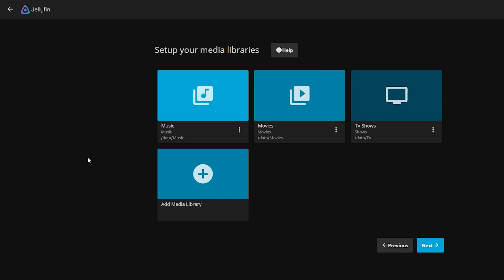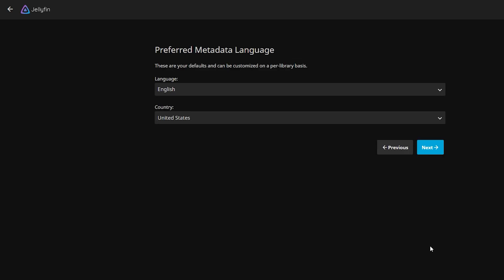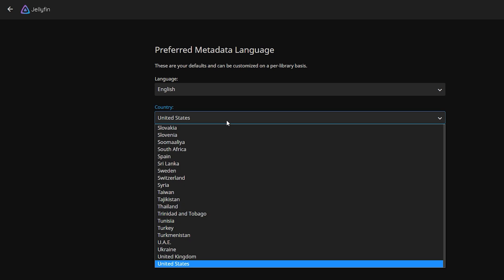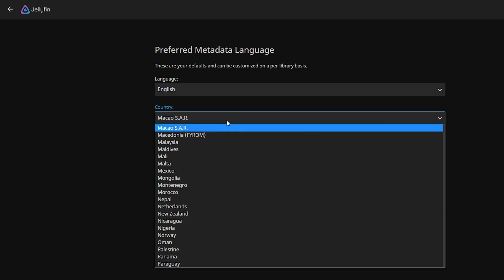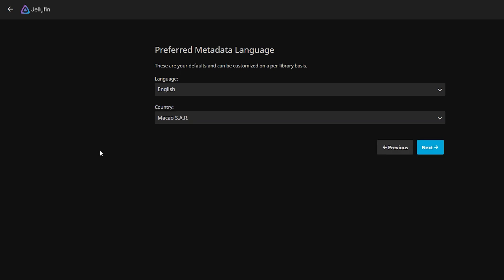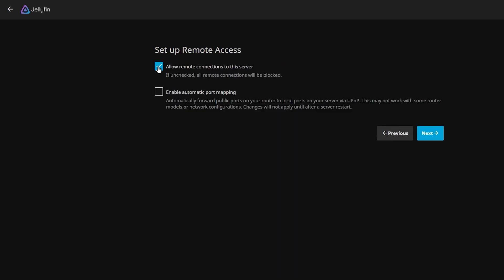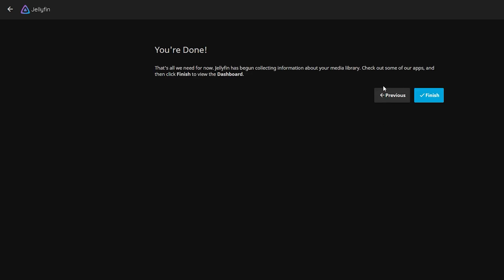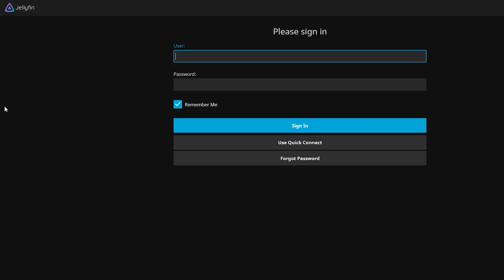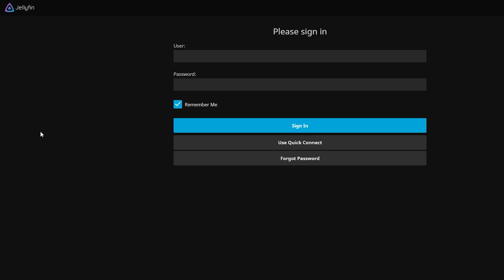Now that we have created our media library, click next. Metadata language, set it to English, and country, we set it to Macau. Also, we will uncheck the allow remote connections to this server. Okay, we're done and click finish.